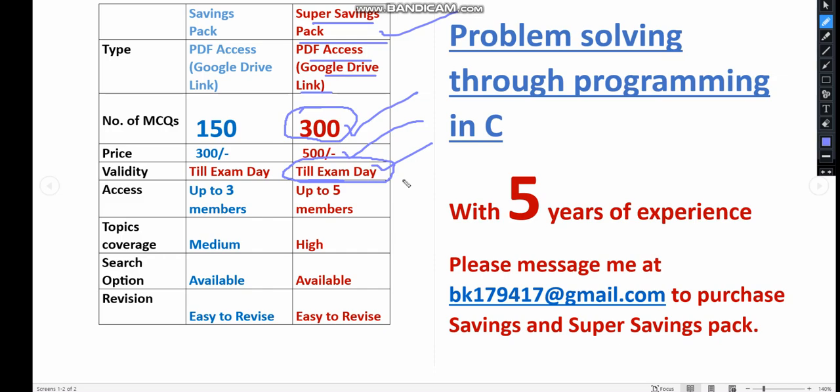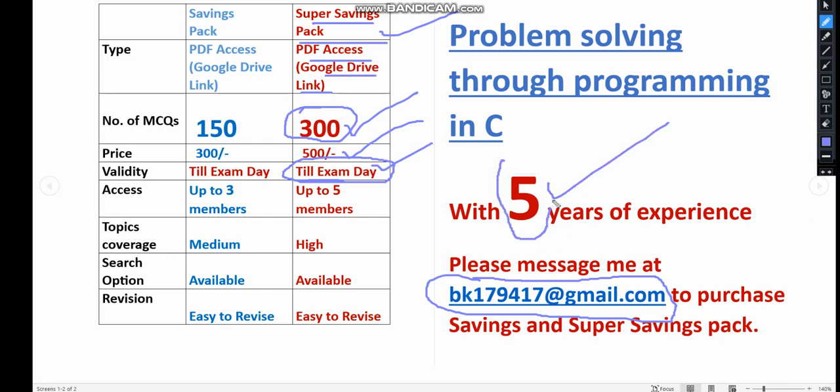If you want this PDF pack, you can message me to this email. Already many people have taken it. With nearly 5 years of NPTEL experience, we've collected various previous years questions and some handmade questions. You get 300 questions for 500 pack or 150 MCQs pack for 300 rupees. Now let's go back to solutions.